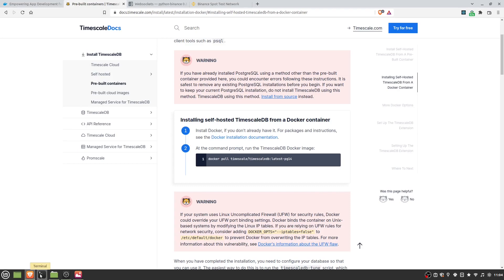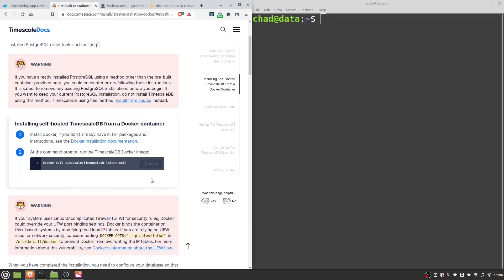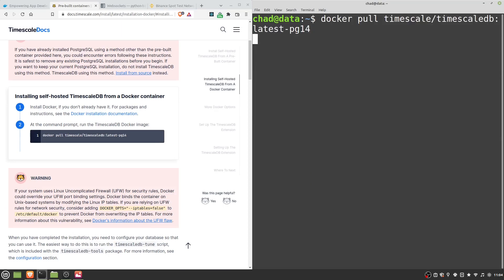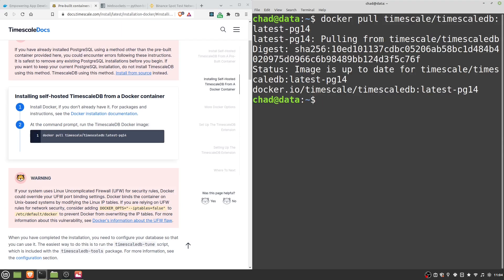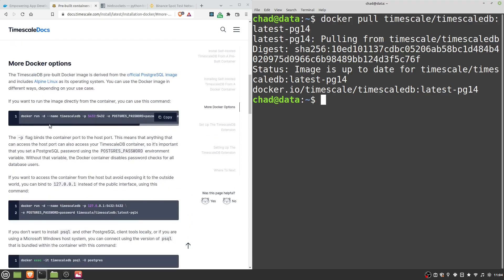All you have to do to get something running is open up a command line window and paste in this command here. This will pull the latest version of Timescale down to your system. Then we can start our container with Docker run, slash D for detached mode so it's not in our current terminal session. Give it a name — I'll call mine 'tutorial' — and then you want to give it a port. The generic Postgres port is 5432.